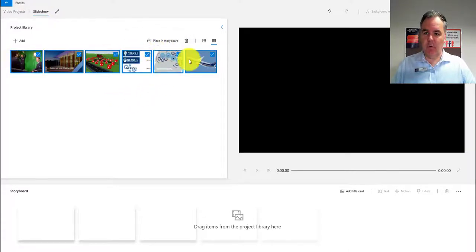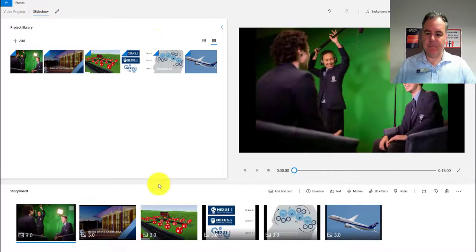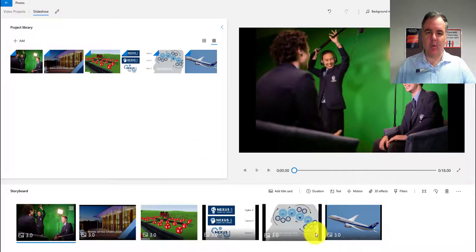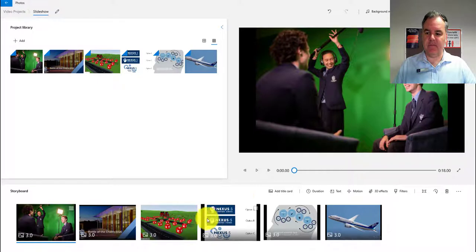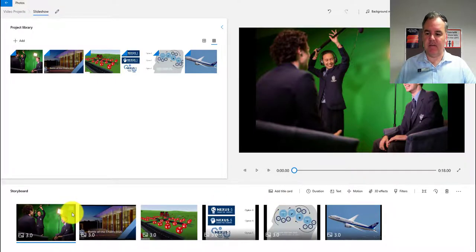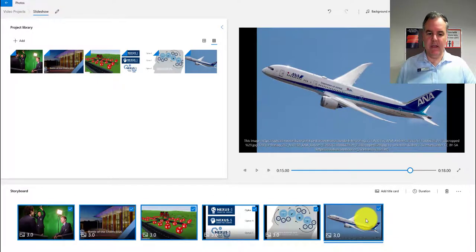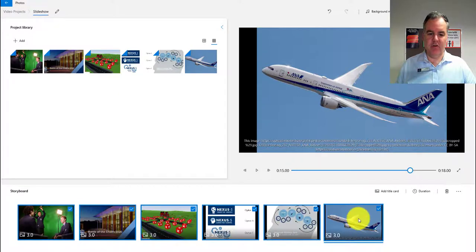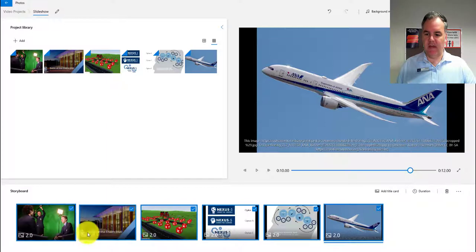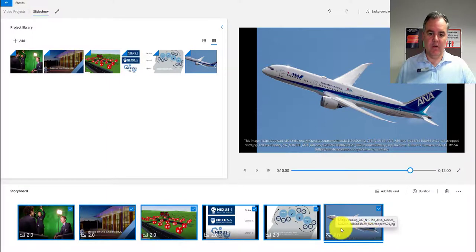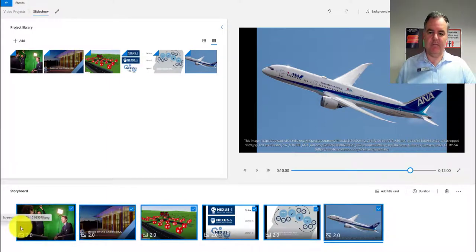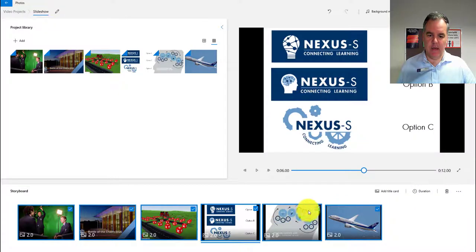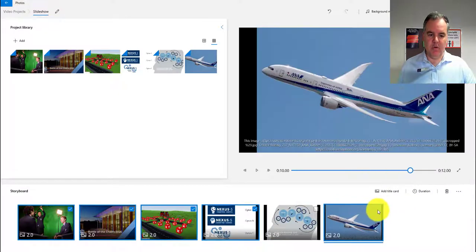With all of them selected, I can go place in storyboard and there's all the photos. By default, each photo lasts for three seconds. Another really good thing - if I click the first one and shift-click the last one, I can change the timing of all of them. If I change that now, they're all two seconds long.